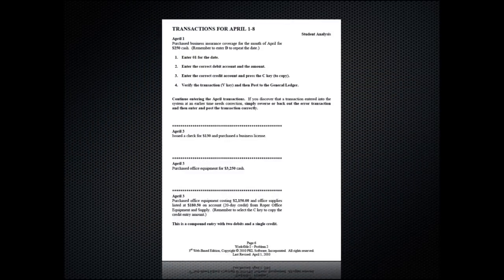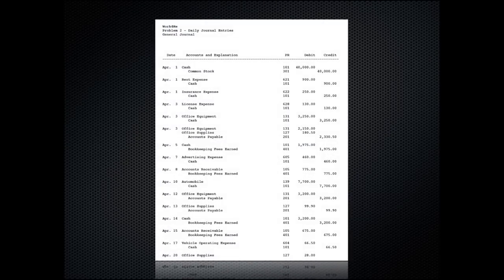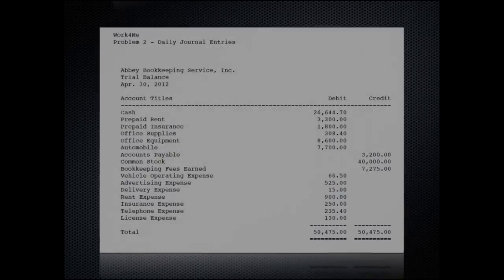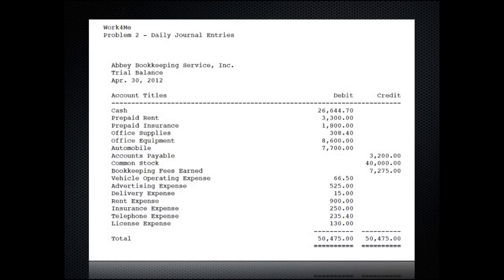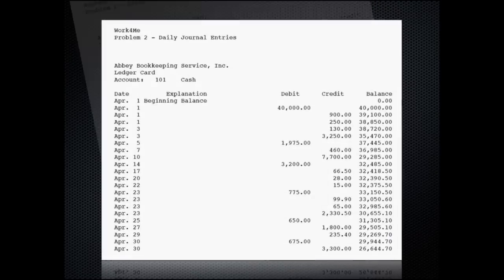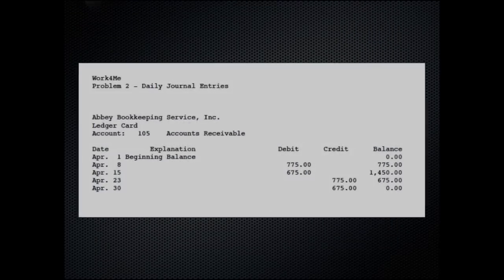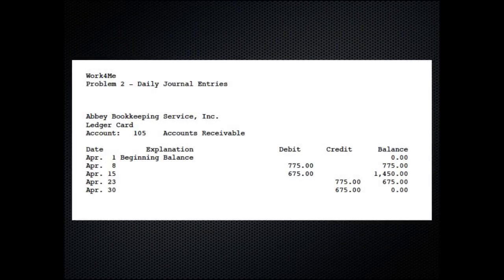This is a typical journal entry for problem 2 where the student begins entering their financial transactions. When each daily journal entry is in balance, with a single click of the post button, the entry is posted to the general ledger. To keep the students on track, a list of check figures is provided at the midpoint of the problem and at the end of the problem.